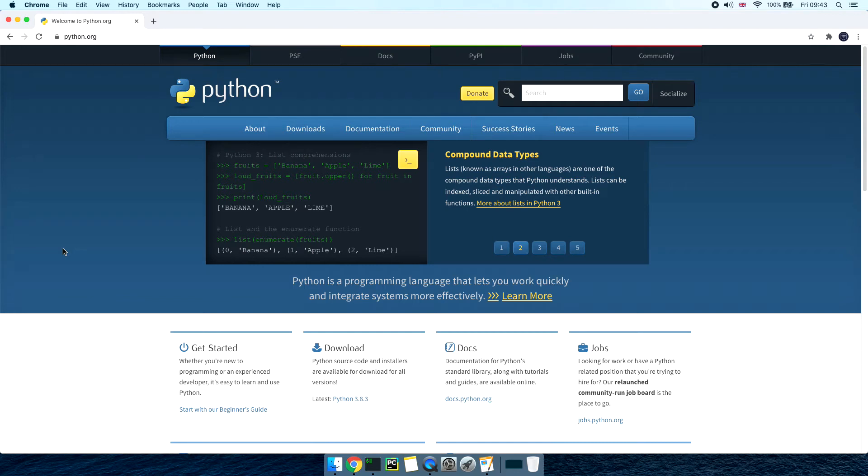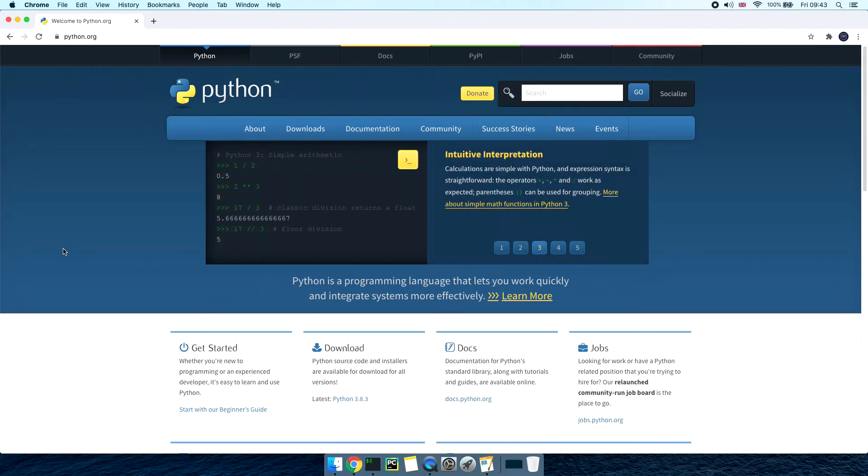Hello guys and welcome to another video. Today we're going to go through the Python installation process using macOS and then we're going to write our first Python script together.